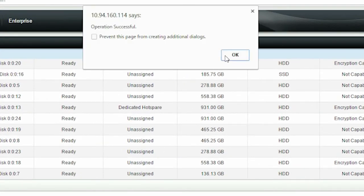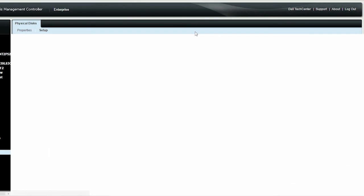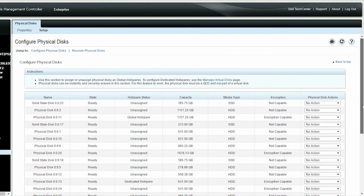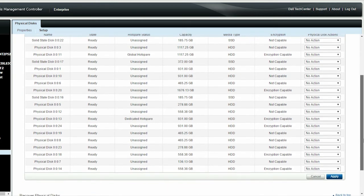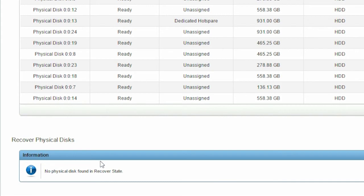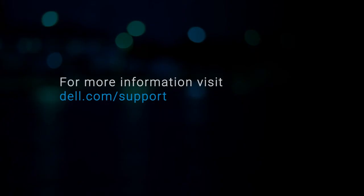Now you can see that no physical disks are found in a recover state. For more information, go to dell.com/support.